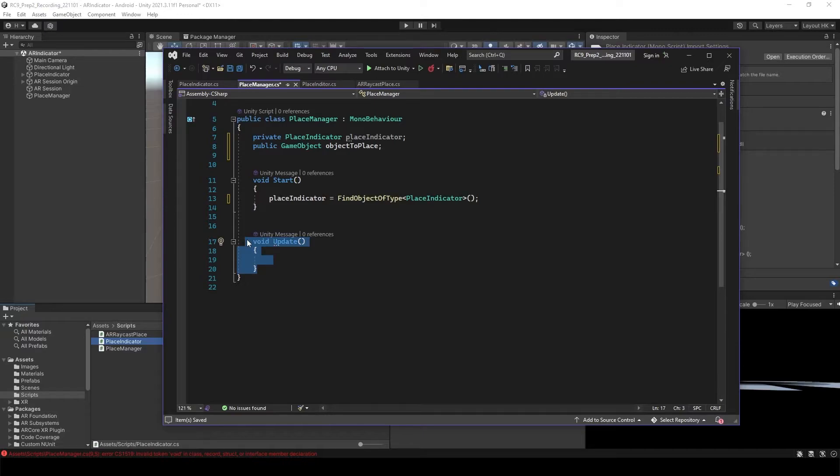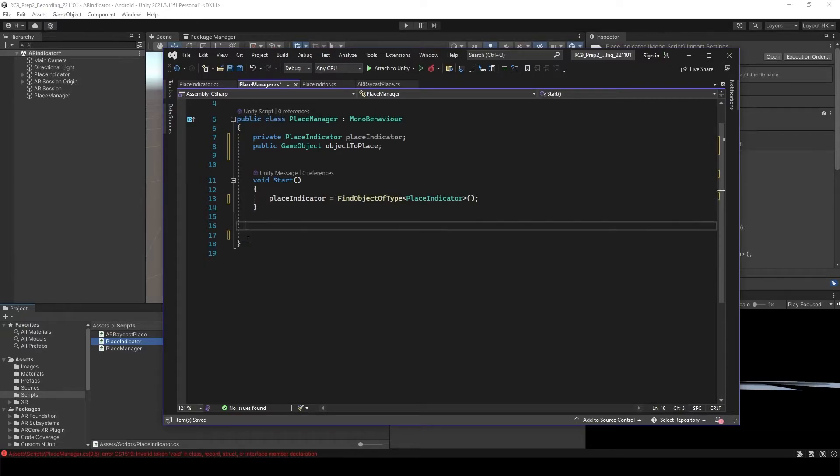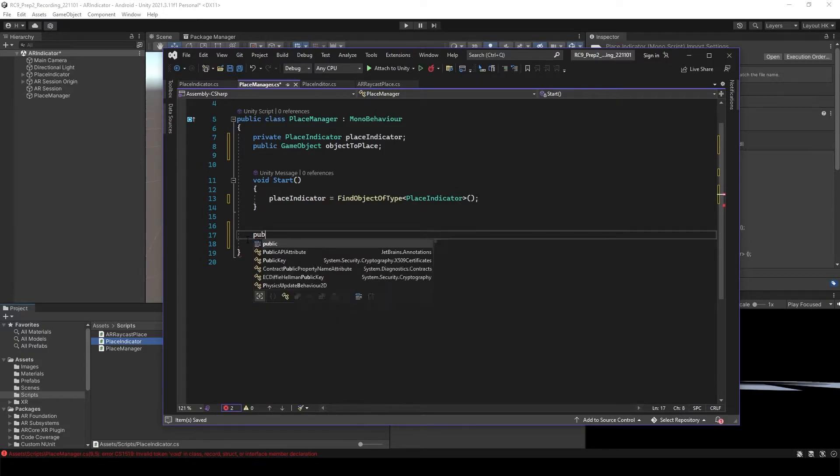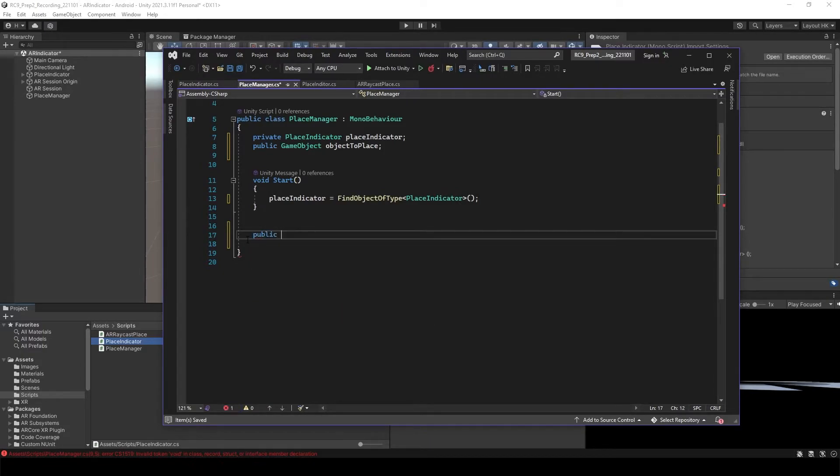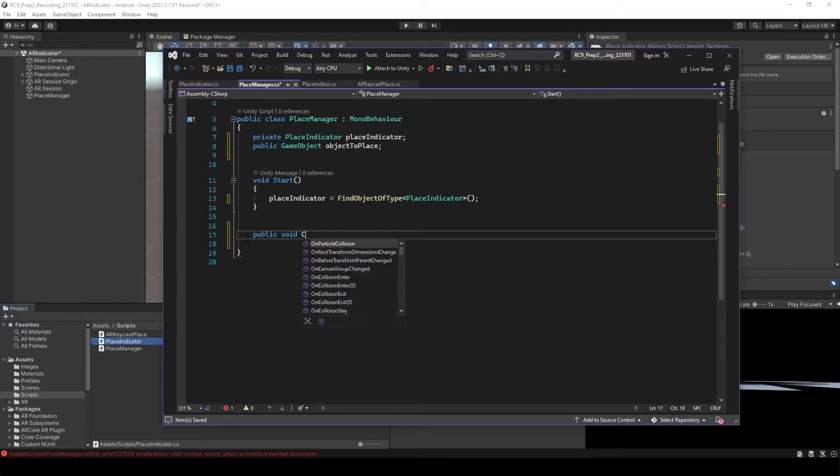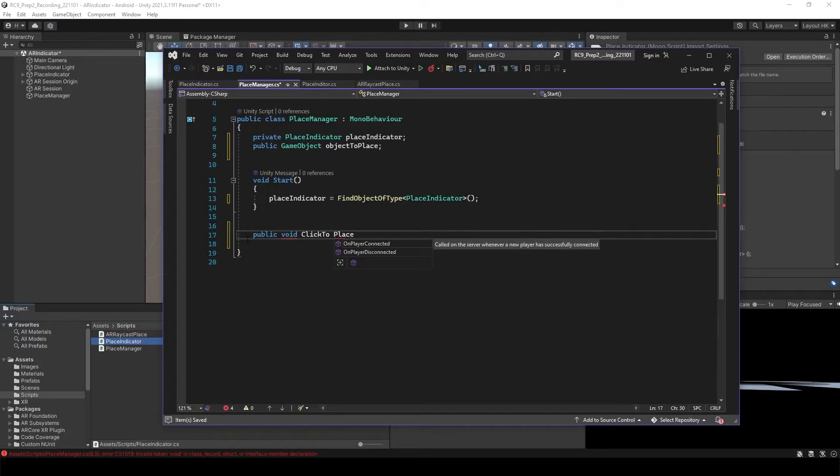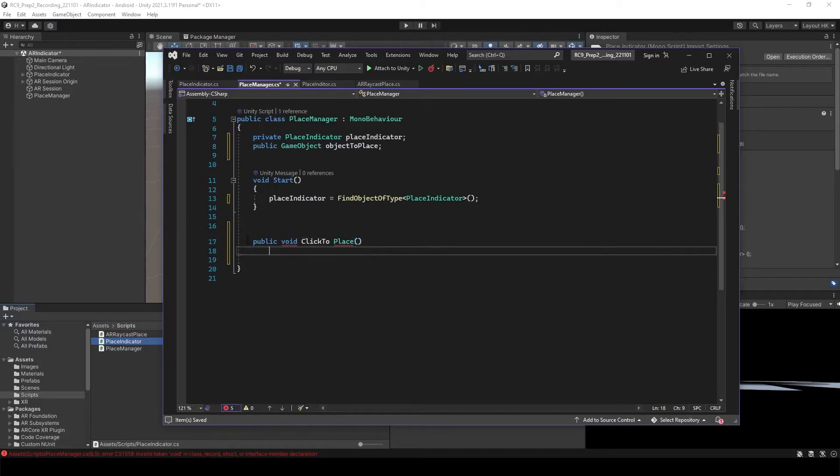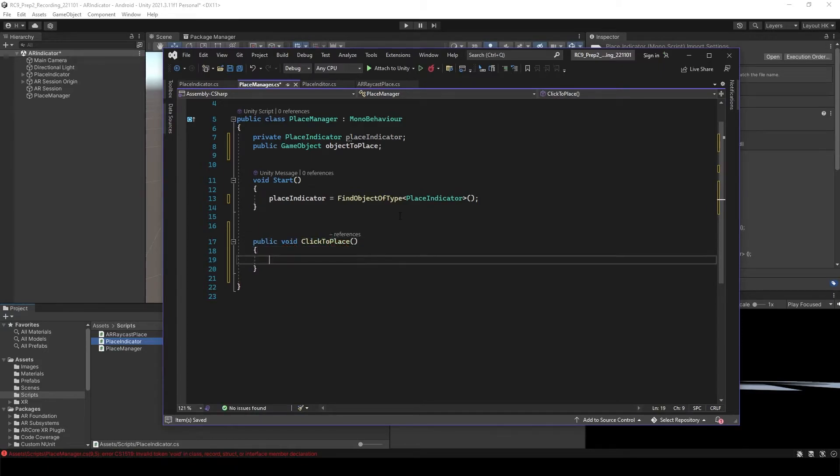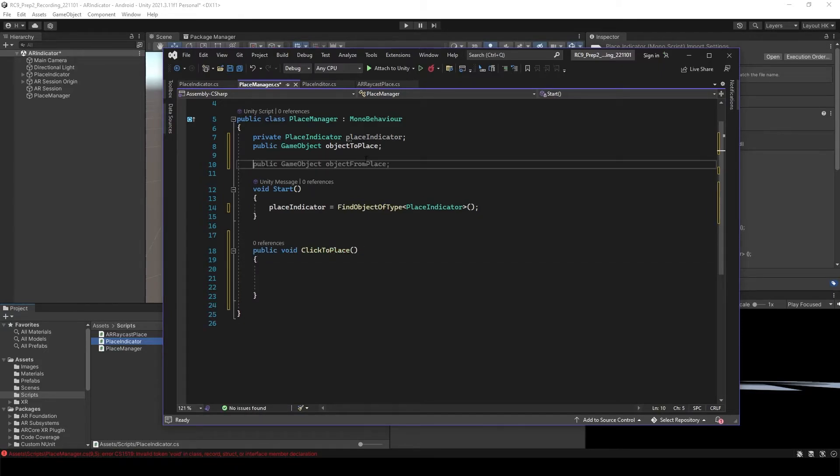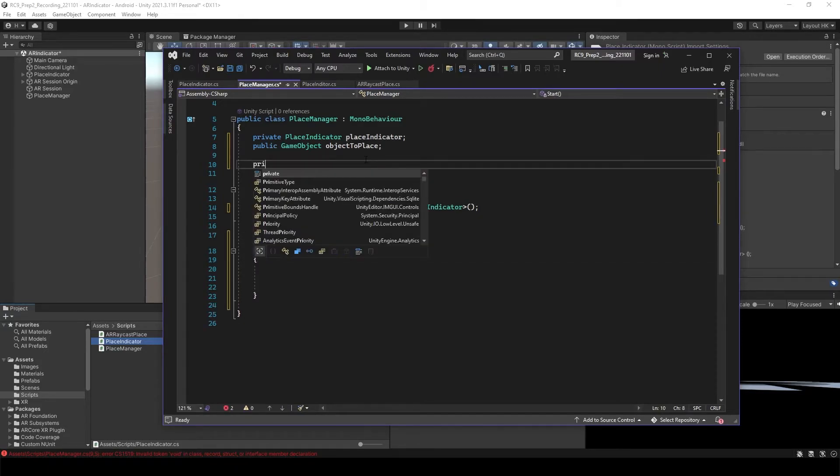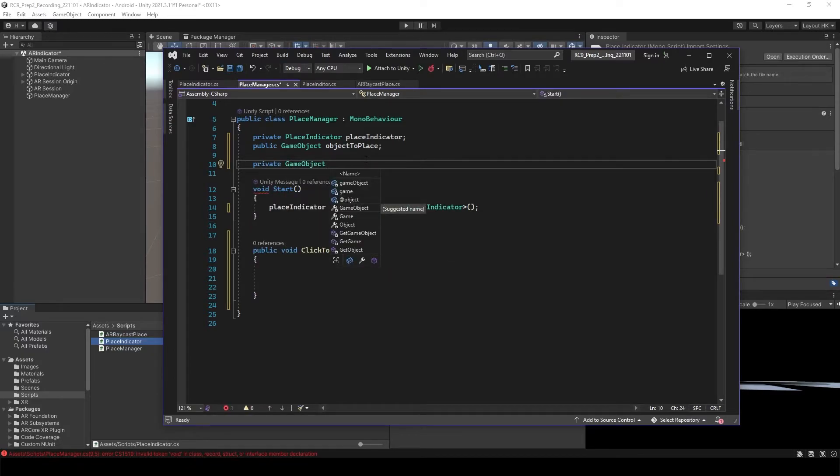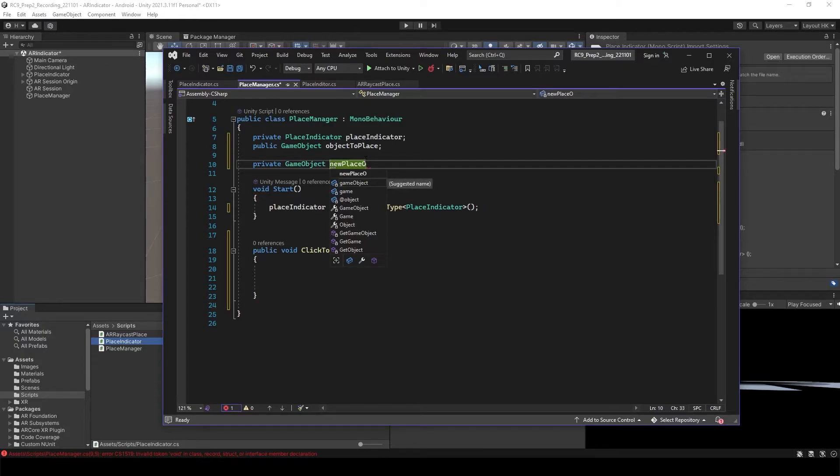Void update, we're going to delete this update. And let's create public void. Let's say click to place. For later, we're going to create a private game object. New placed object.